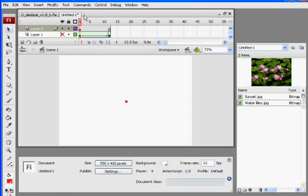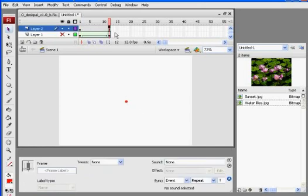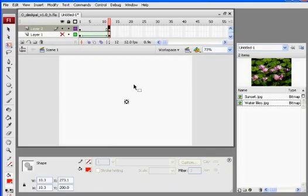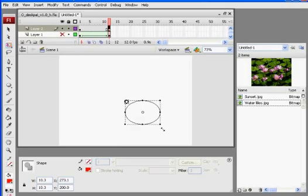And then I'll put a keyframe on 12, F6, get my transform tool. Of course, you see it's very hard to grab it when it's like that. Let's see if I can inch up and get it. There we go.